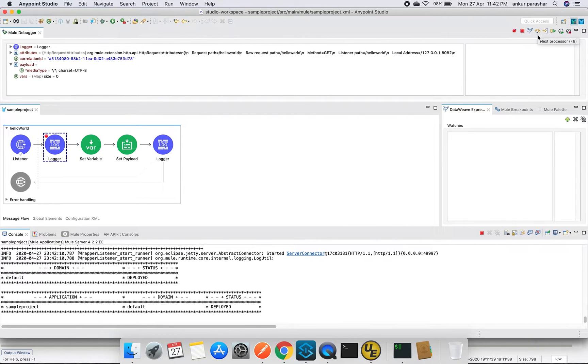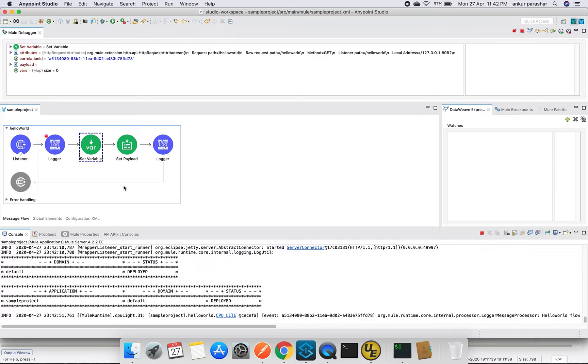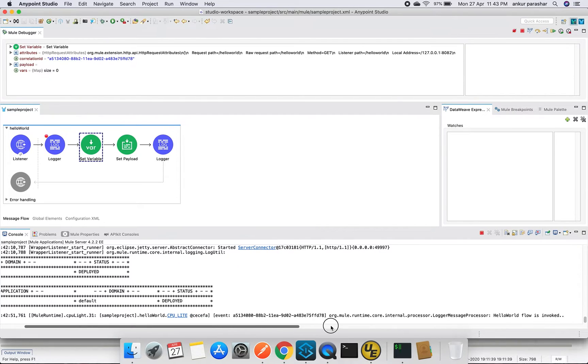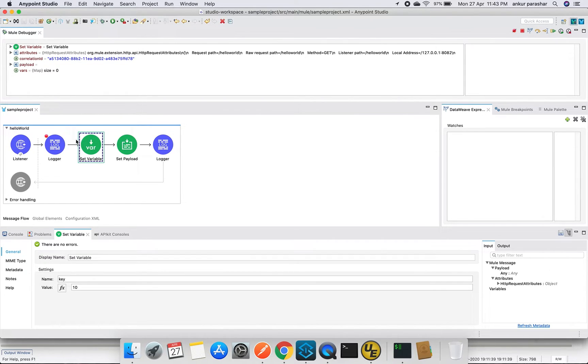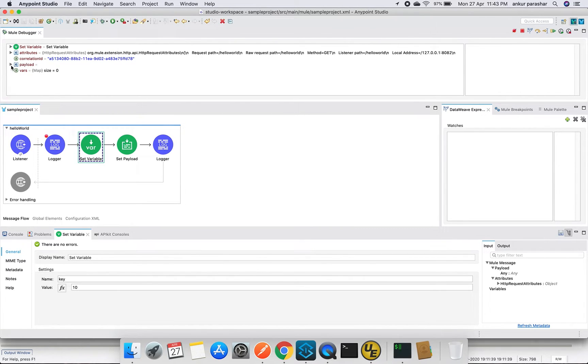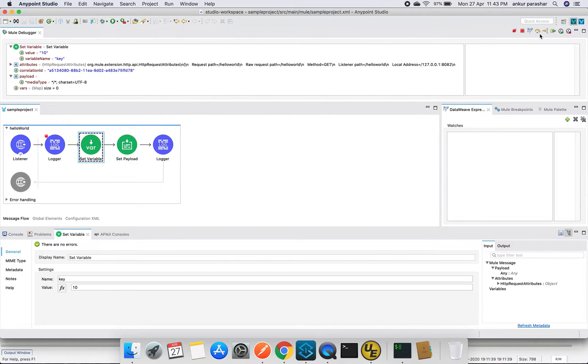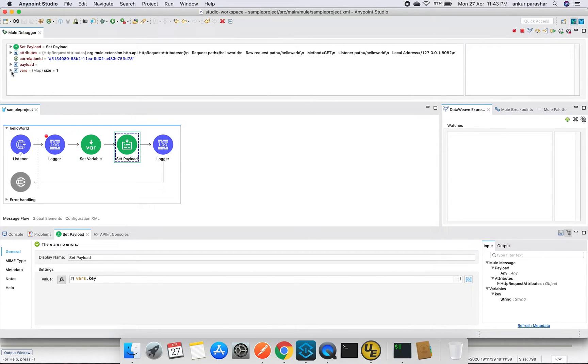Let's go to the next processor. This particular icon is for the next processor. You can also use F6. Now it is going to the set variable. Once this logger activity is completed, you can see the respective log coming up in the console as well. The 'hello world flow is invoked'. Now it is waiting for set variable. In the set variable it will show all the entries which are executed prior to it. All the things in our case will remain same because payload is still pending. It is not being set yet, but the variable, it is trying to assign but is not fully executed.